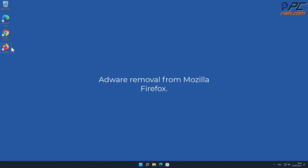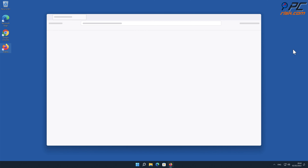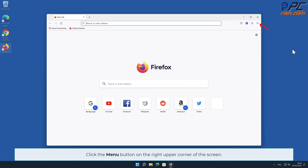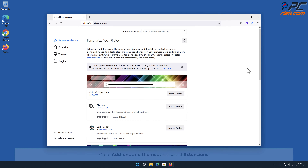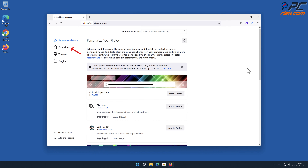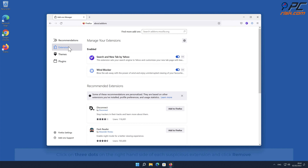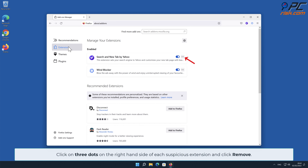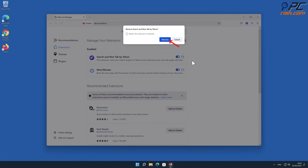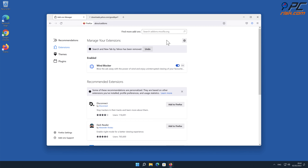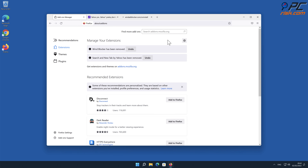Adware removal from Mozilla Firefox. Click the menu button on the right upper corner of the screen, go to Add-ons and Themes, and select Extensions. Click on the three dots on the right-hand side of each suspicious extension and click Remove.